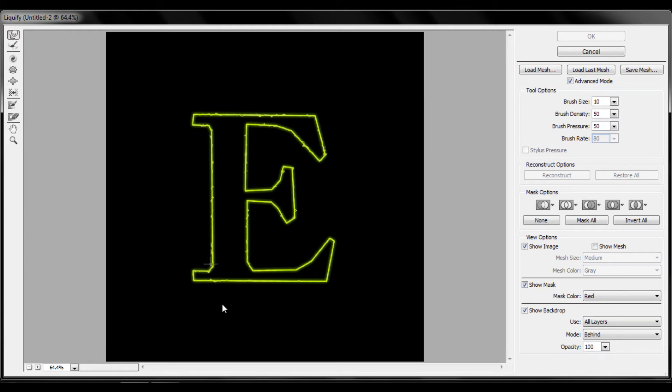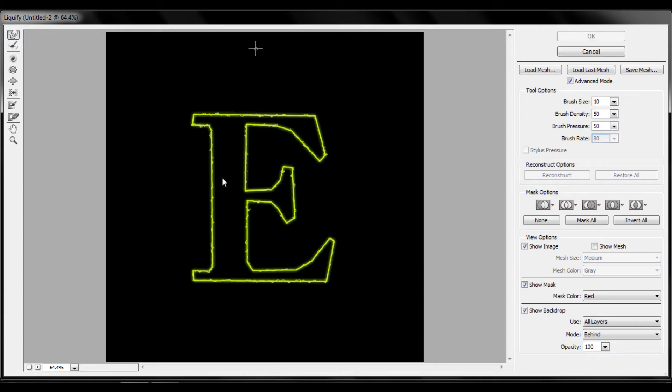Just basically click and hold the left mouse button and brush around. You can see what it does. It gives a very little effect but it will be visible in the layer. Don't increase the size, we're going to increase it later.